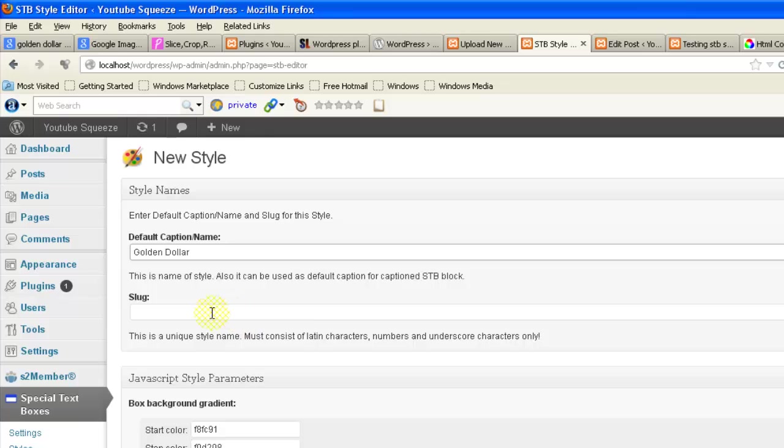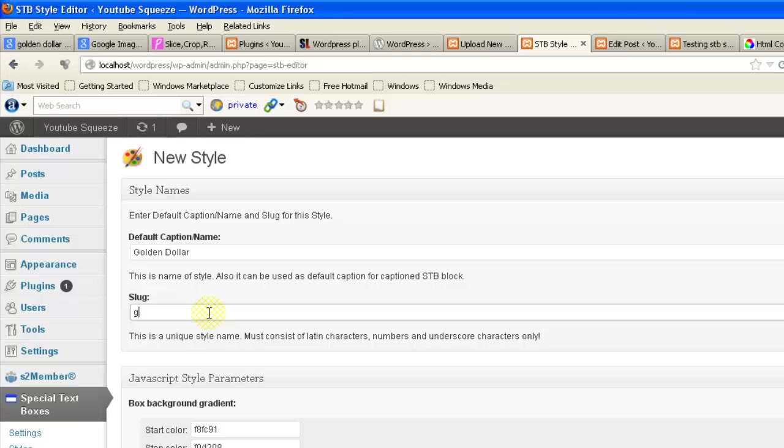You can put any name here and here you have to give the unique slug name. There should be no spaces here.